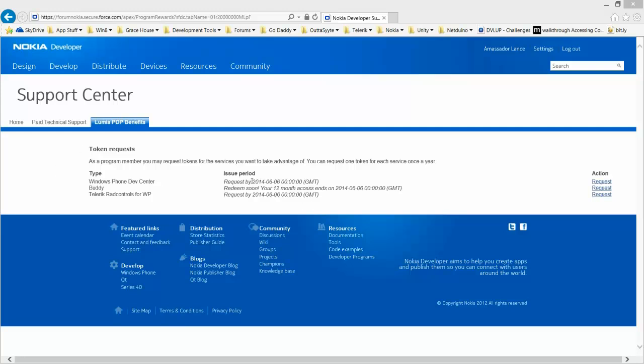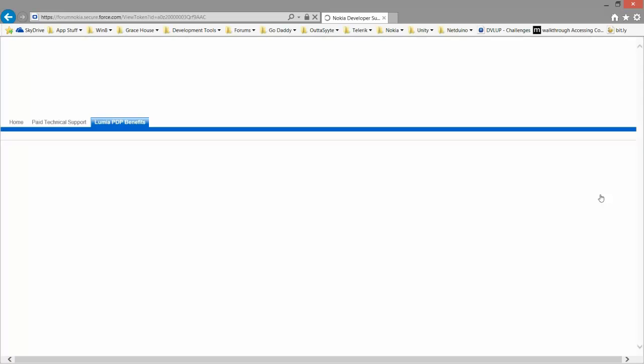You see each product type. You hit request. We're going to choose the Telerik Rad Controls for Windows Phone. And I will click request.